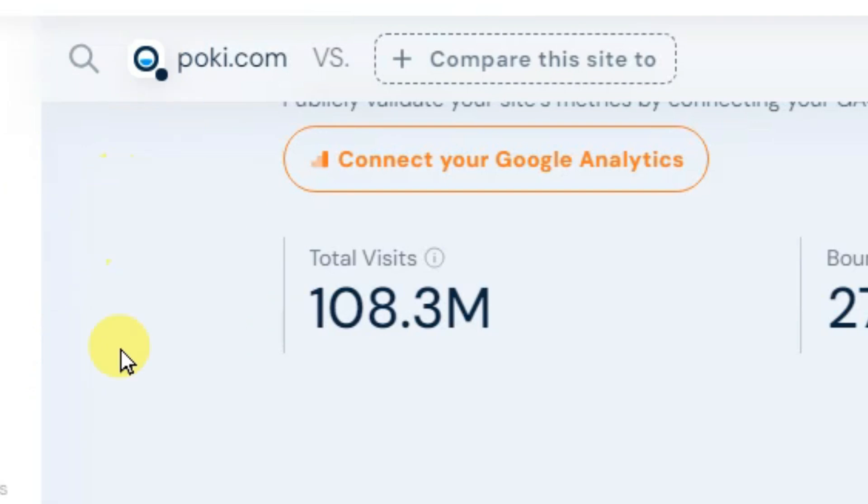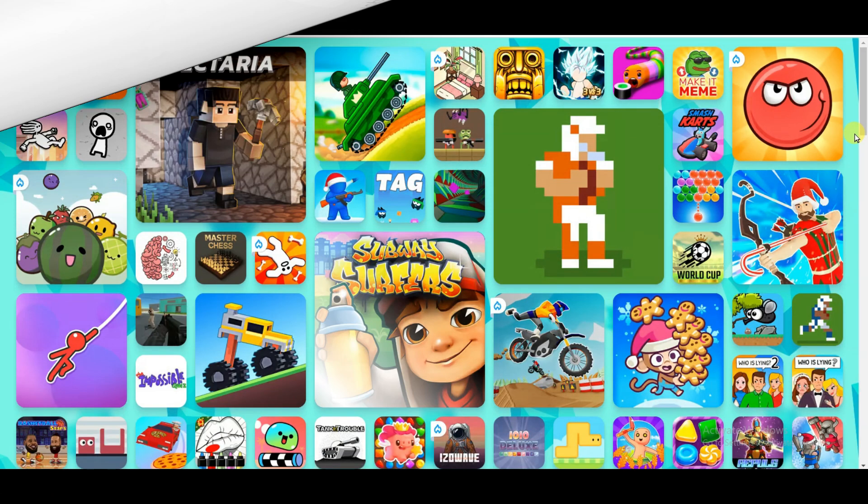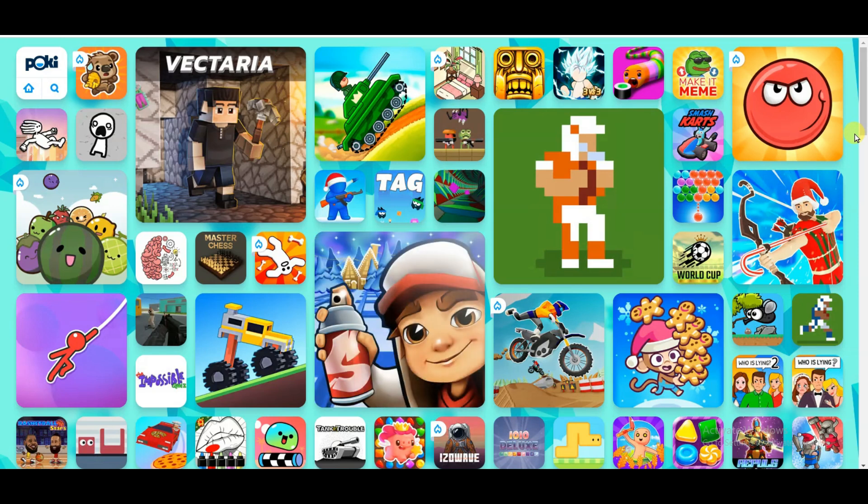Here you can see Poki website gets over 108 million visits monthly. And here you can see this website gets over 22% visits from United States. Poki is a popular website.